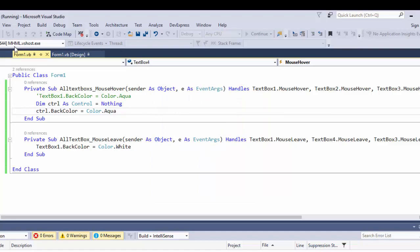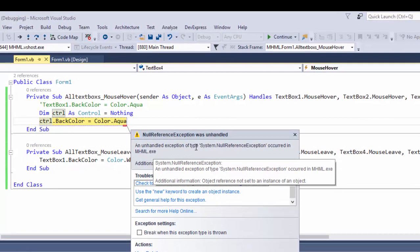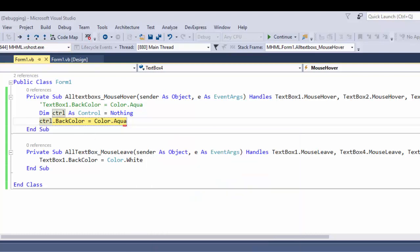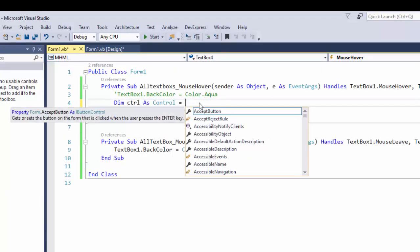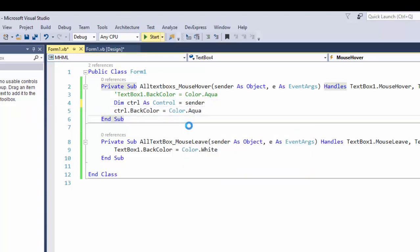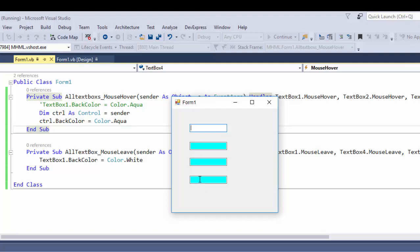Now let's run our application. You can see the mouse hover event is not working and an unhandled exception of type System.NullReferenceException occurs. The fix is to cast sender: ctrl = TryCast(sender, Control). Now you can see the color changes to aqua for each text box — its background color is going to be aqua.